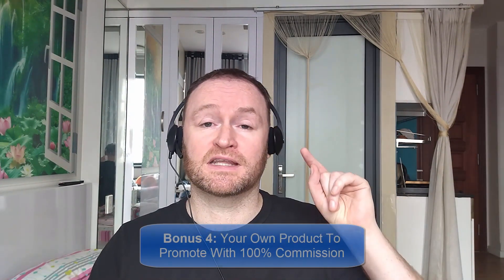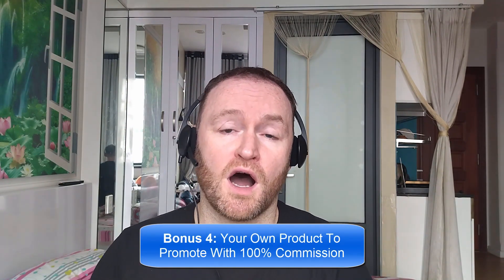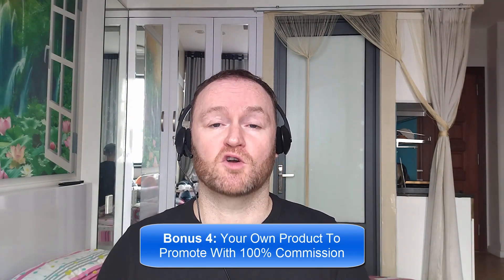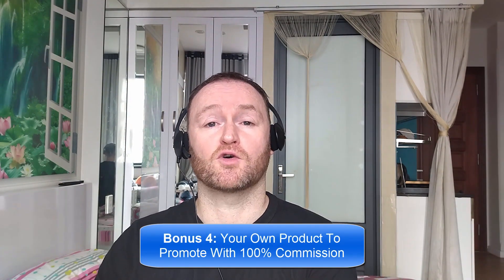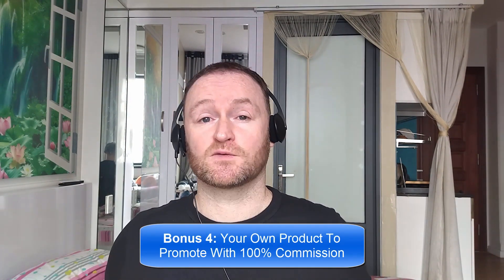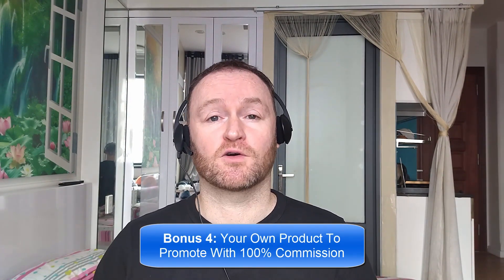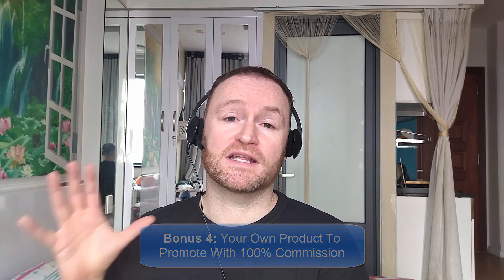Bonus number four is I'm going to give you your own offer to promote. My Empire course is one of my best-selling courses ever. I'm going to give you 100% commission throughout the funnel so that you can promote it as your own course. So with that said, let's check out what this product is all about.